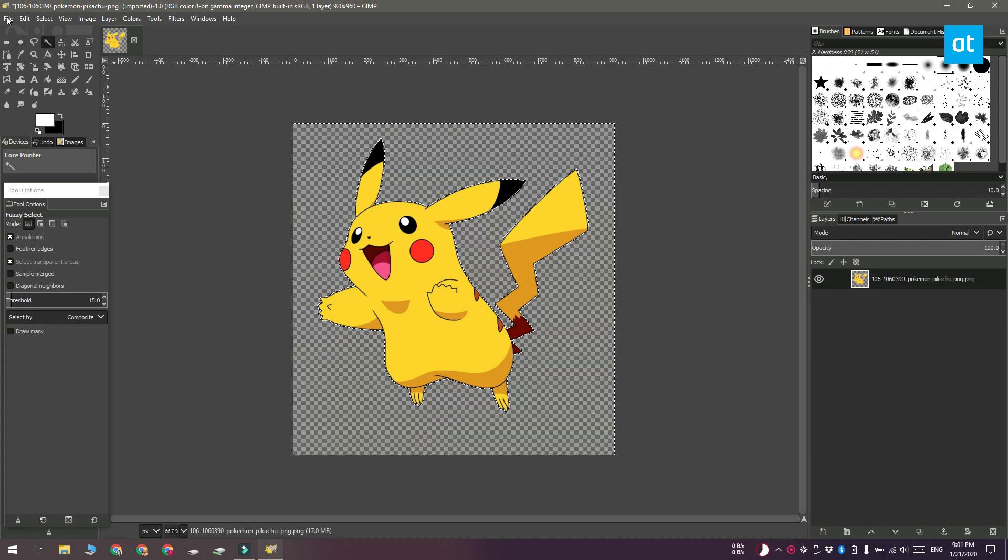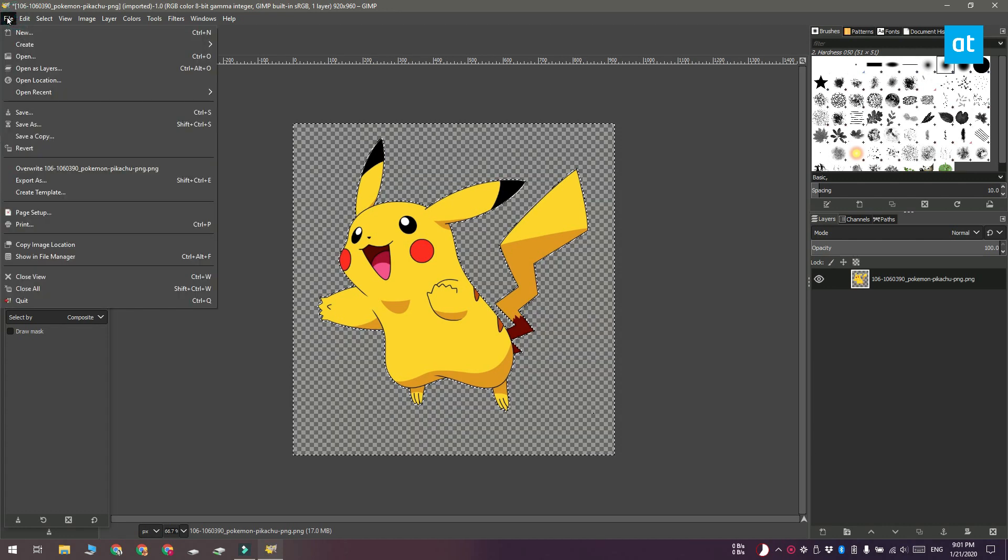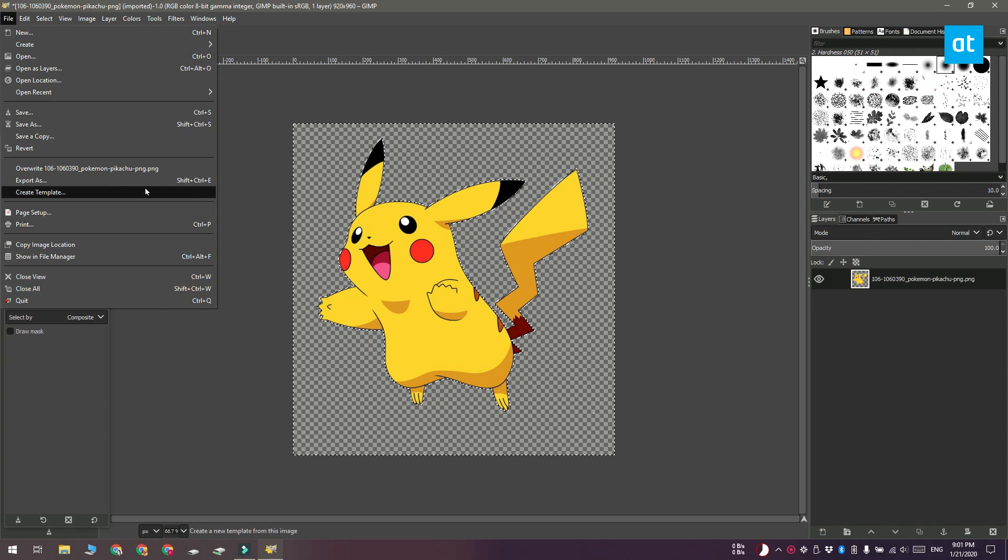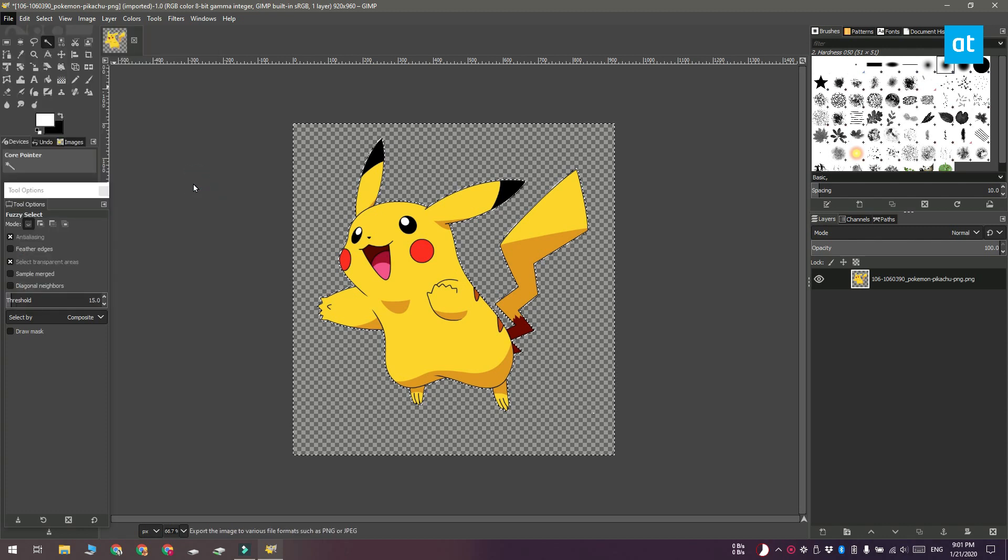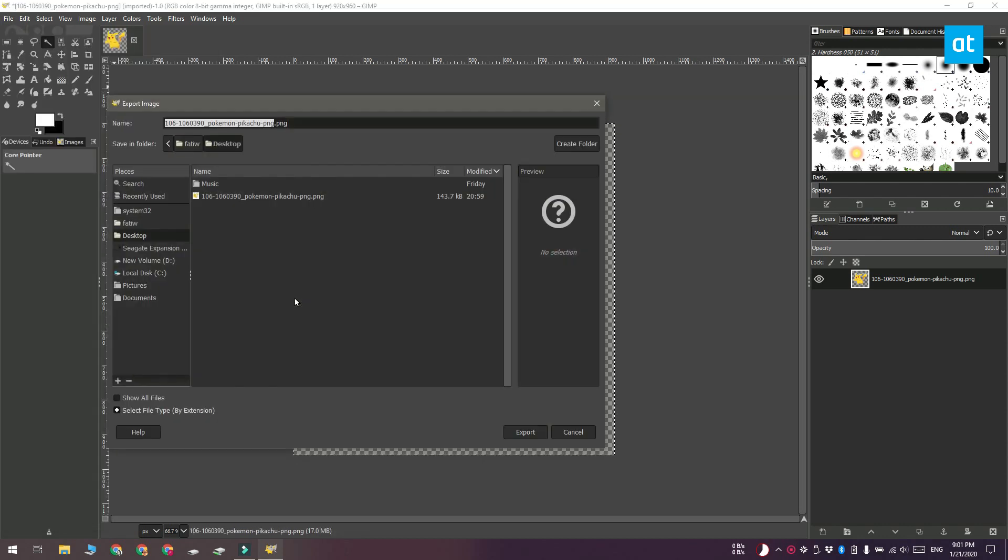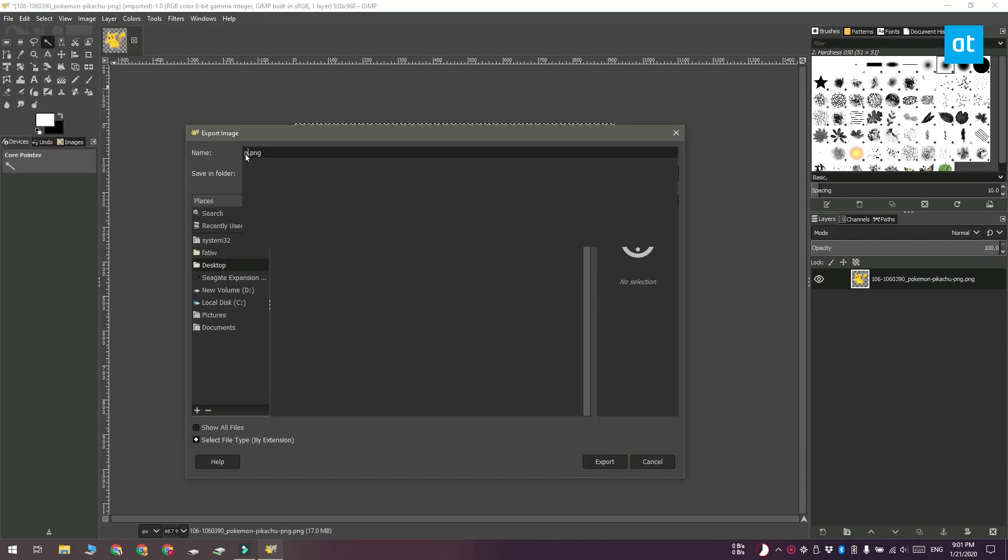You can also save it as a TIFF, a GIF, a BMP, or a JPEG 2000. These are formats that can preserve transparency.